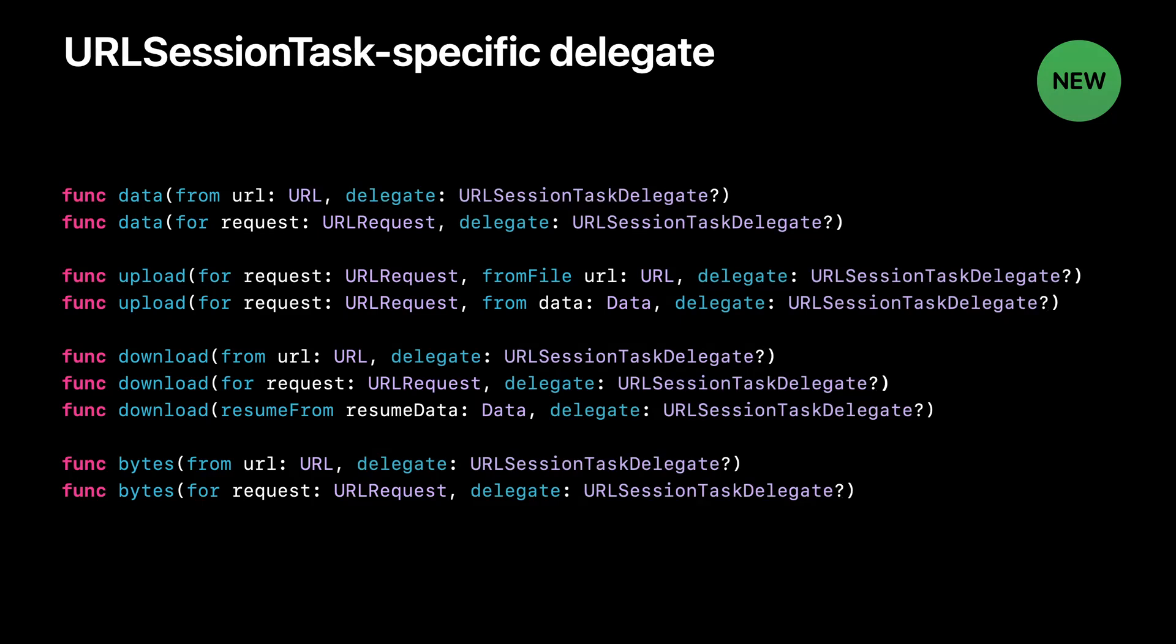Yes, all of those methods can take an additional argument, a task-specific delegate, allowing you to provide an object to handle delegate messages specific to this data, upload, download, or bytes operation.